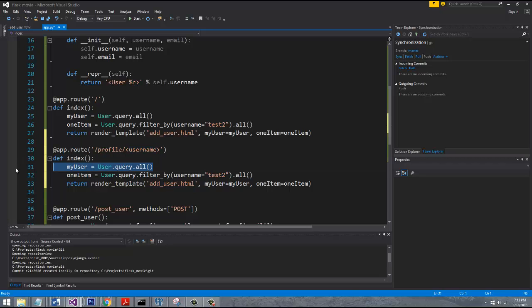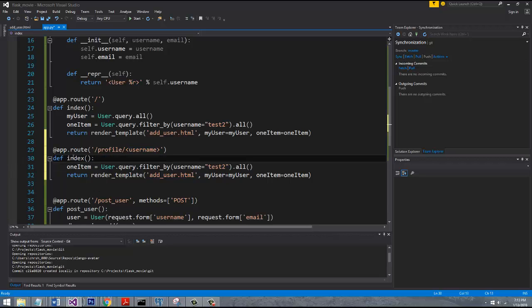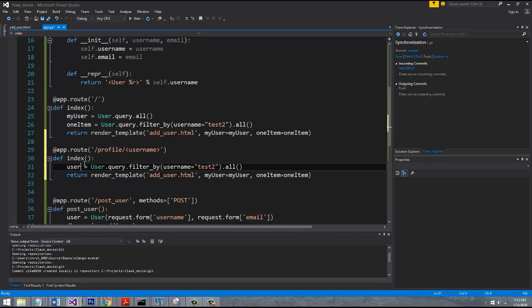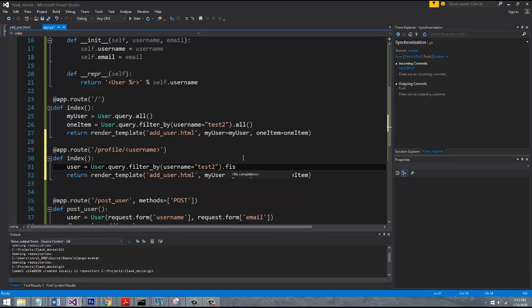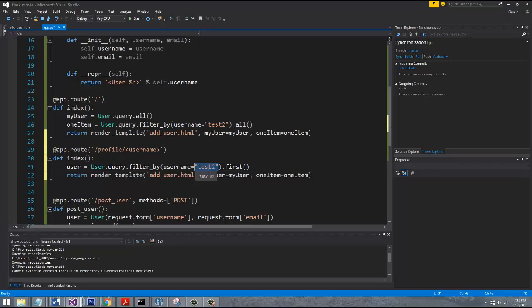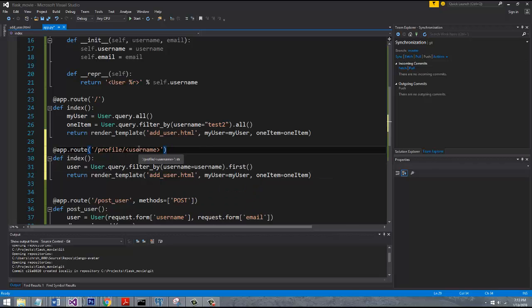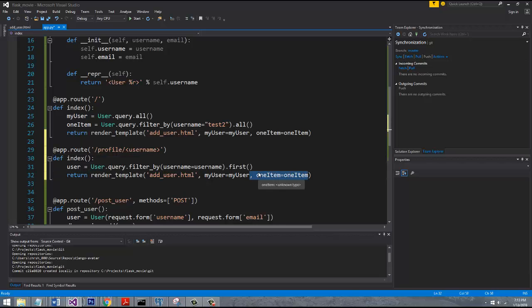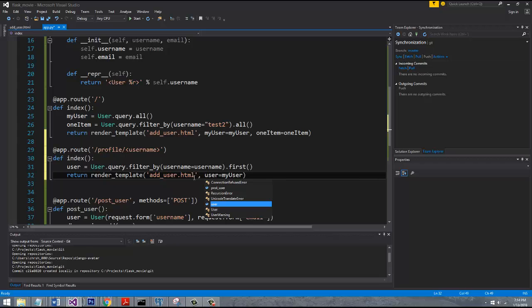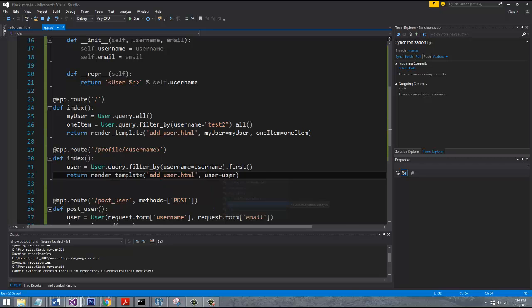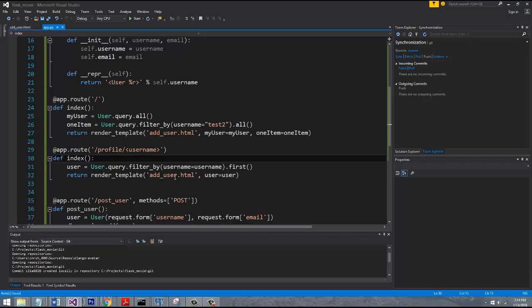And now, instead of all this query stuff, we're going to go ahead and just say user, and then instead of all, we want to say first, right, because we only want one object. So that way if the user doesn't exist, it's going to come back as none, which is also known as null in a lot of different languages. And we can say username equal, and then username, which is going to be passed in right here. And then let's go ahead and pass that to our template. So user, user.